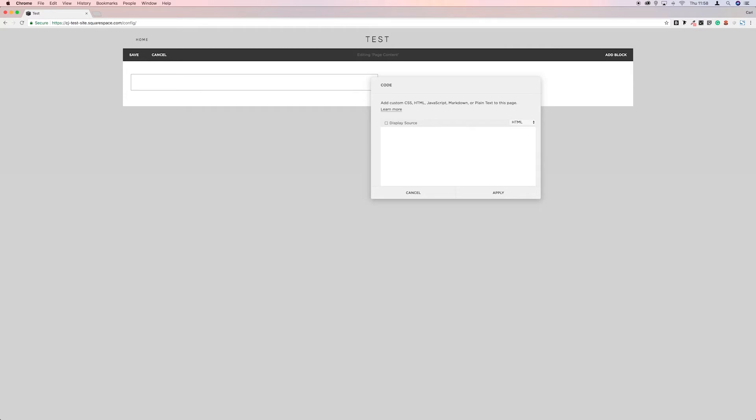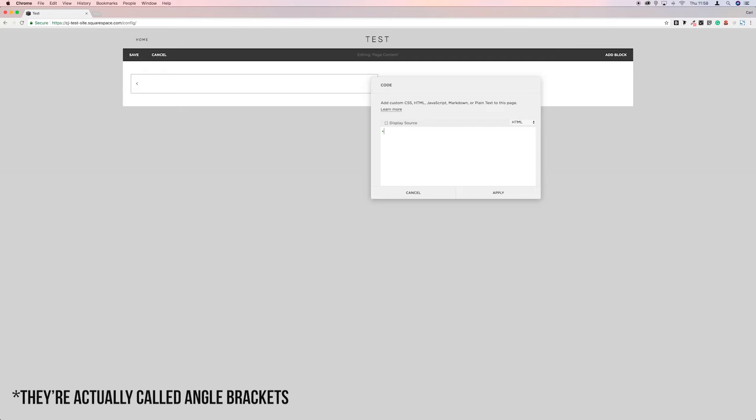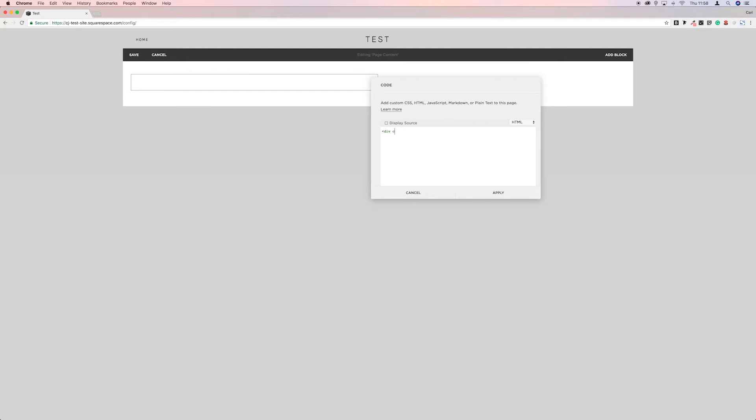And we want to put a left chevron. I think that's what they call it. It's probably a more technical term. And then we want div space class equals and then a quotation mark.